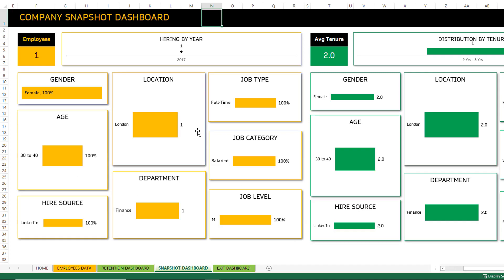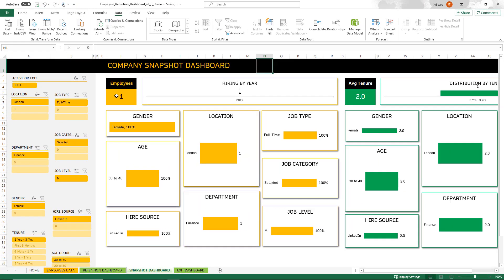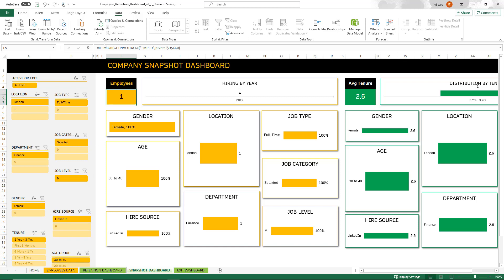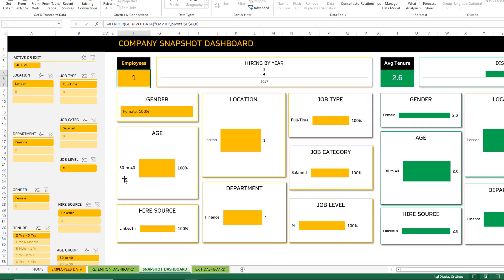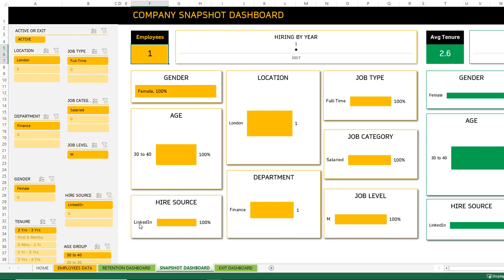If I go into the snapshot dashboard, I can see there's only one employee and I have to hit refresh. Every time you make a change to the input data in the employees data sheet, you have to hit refresh all for the dashboard to get updated. Right now I can see that there's only one employee, that employee is female, in the age range 30 to 40, sourced from LinkedIn, located in London, full-time, salaried, with a job level, and in the finance department. All of that information is immediately available to you.